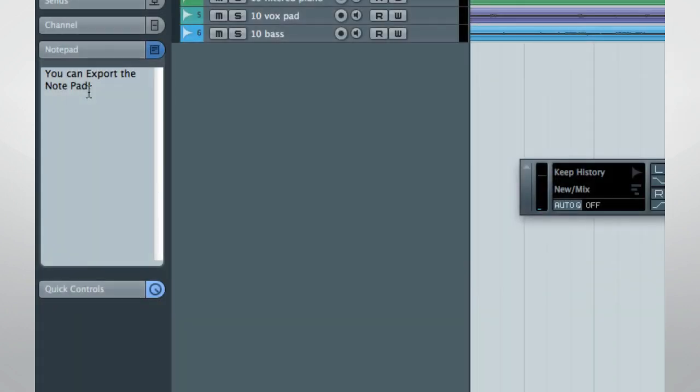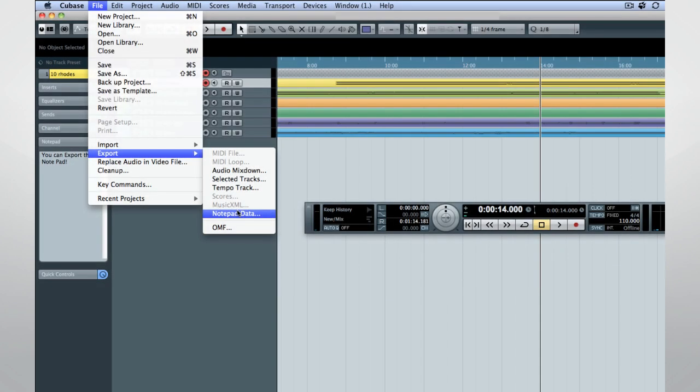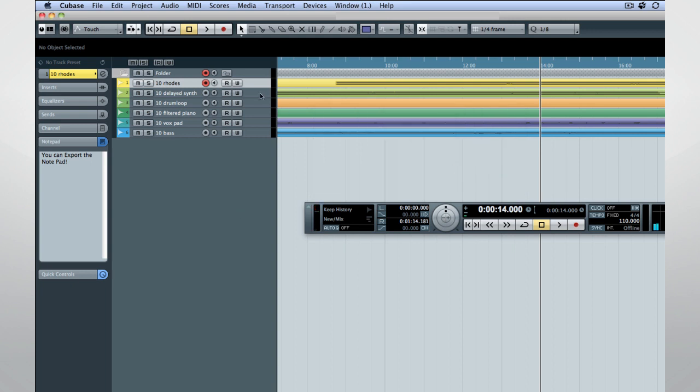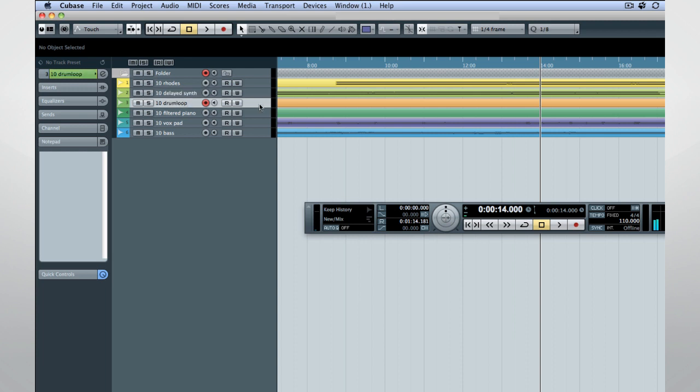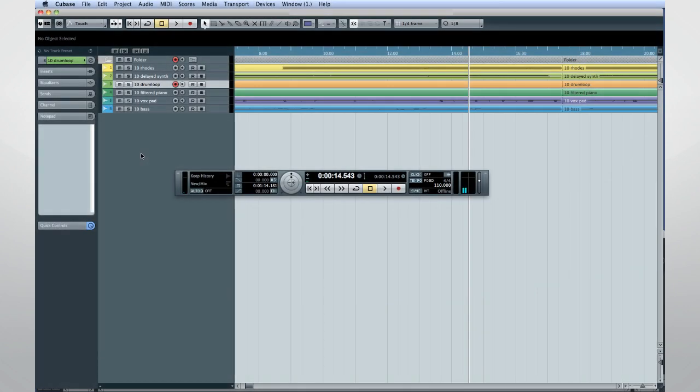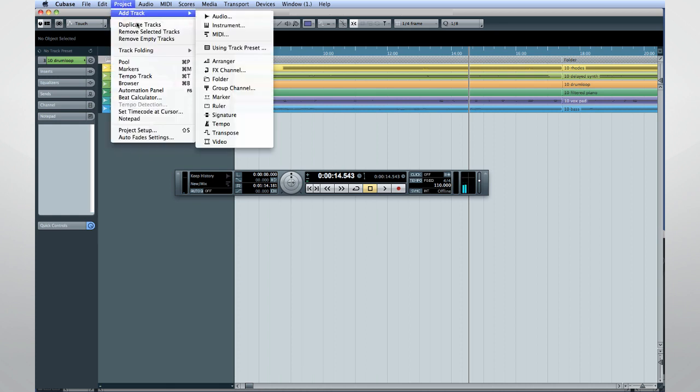You can now export all of your data on your notepads to a text file. And the Delete key will no longer delete tracks. Previously it was very easy to accidentally delete a track by pressing the Delete key too many times, or by pressing it by mistake. The default settings in Cubase 7 require you to use the menu item Remove Selected Track to avoid accidental deletions.